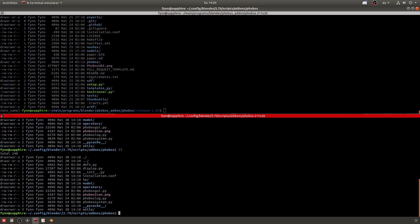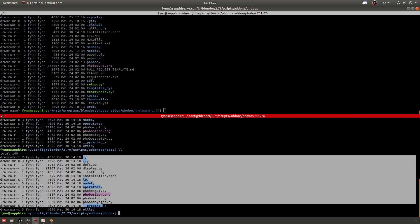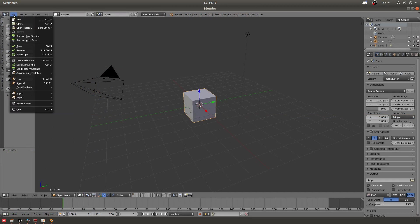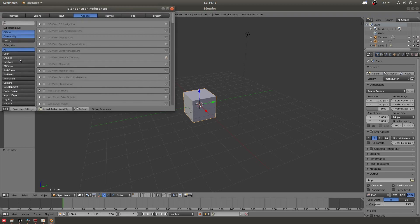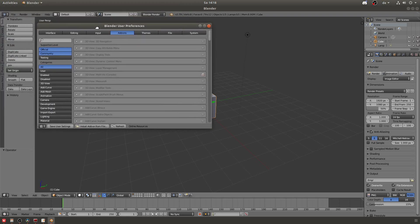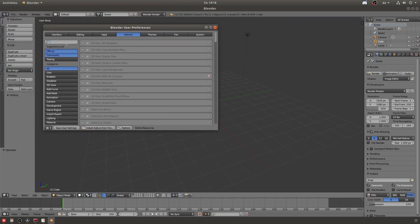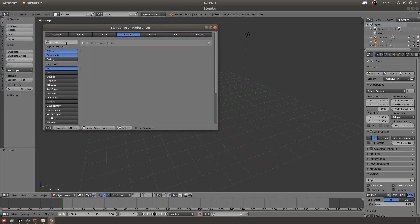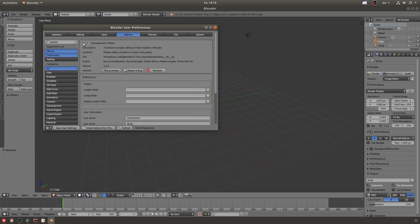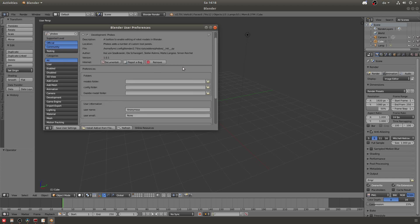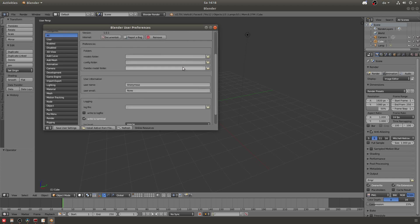Now in order to activate Phobos in Blender go to file, user preferences, then in the add-ons tab search for Phobos and there you should find it now. Just click on the little icon and activate it like that.